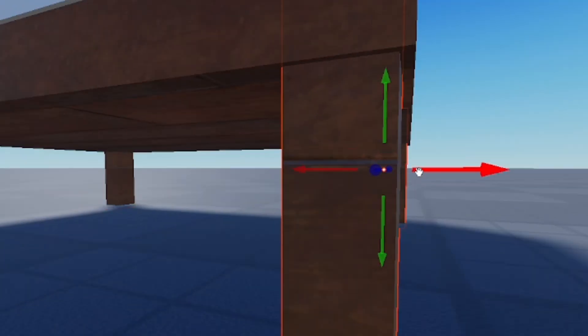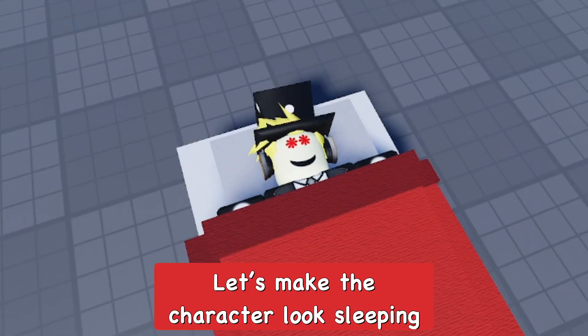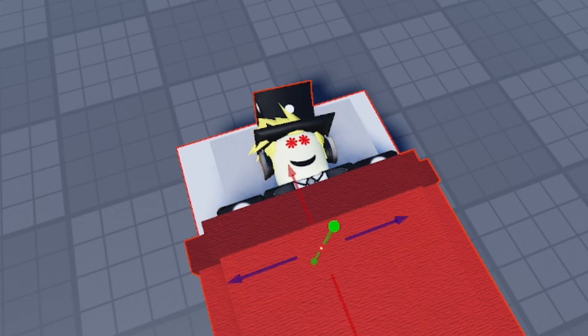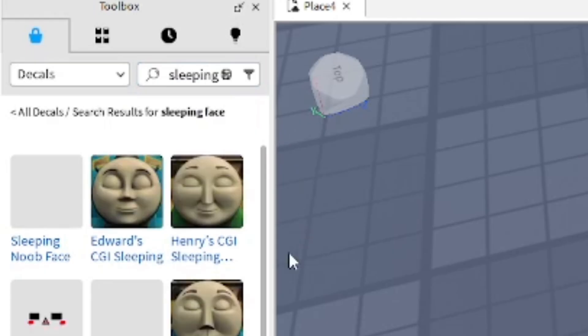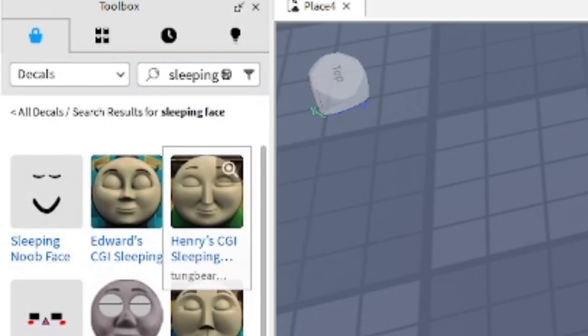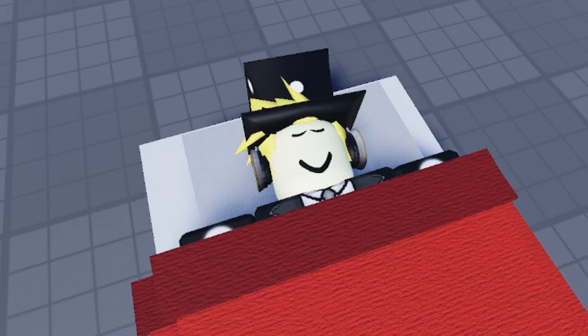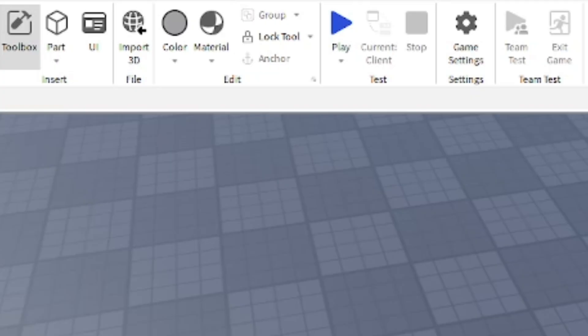And yeah, there I am. I am actually gonna make it so I actually look like I'm sleeping, because I have my 'It's So Beautiful' face on and it doesn't look like I'm sleeping. So let's go ahead and find a sleeping face in the decals. Okay, this will work - this is perfect.